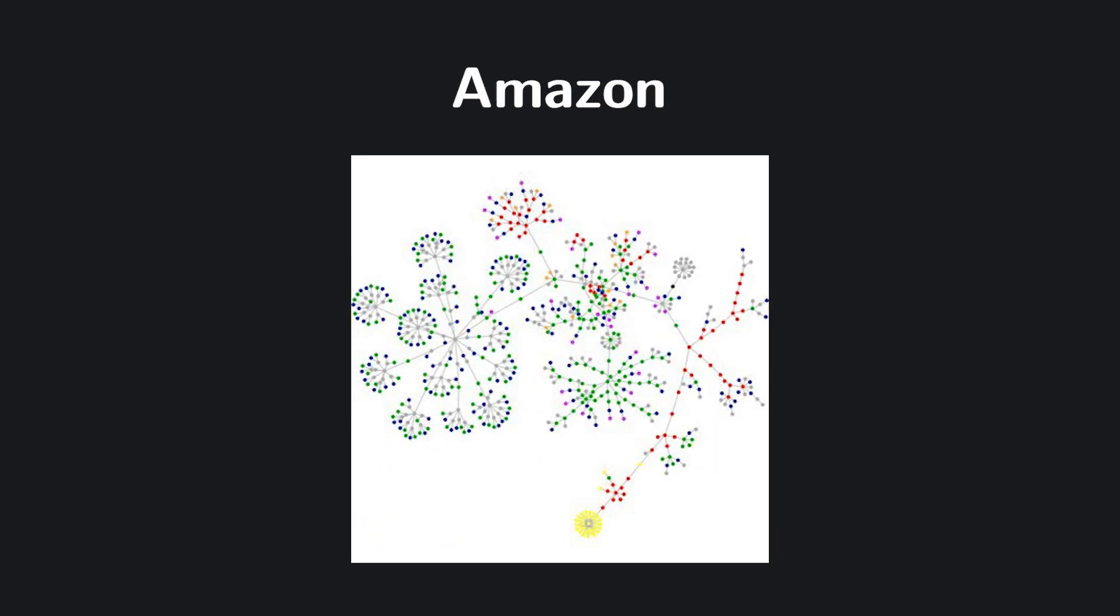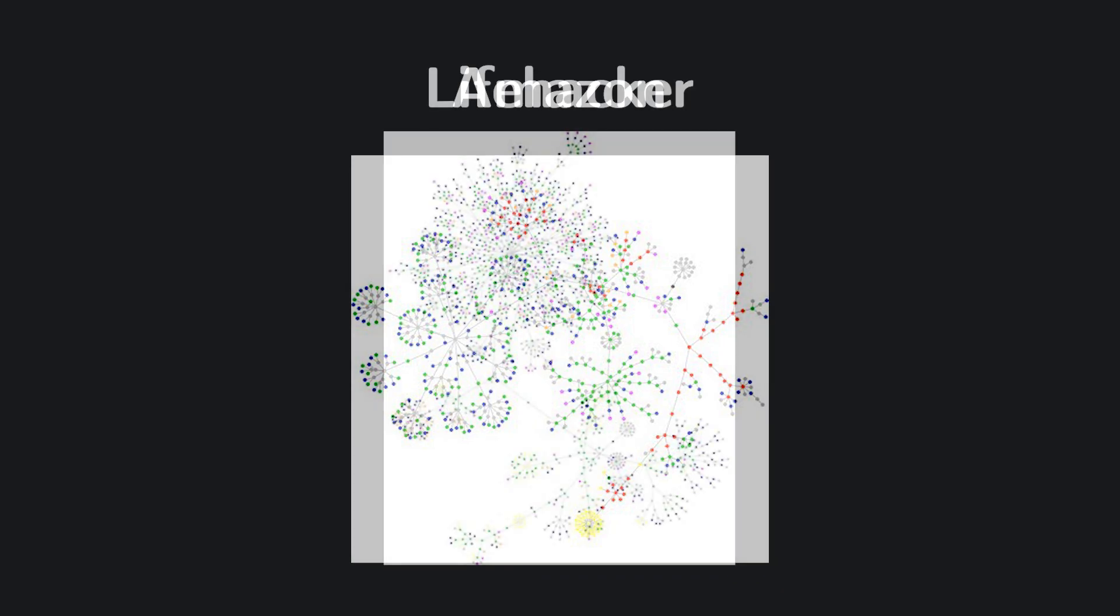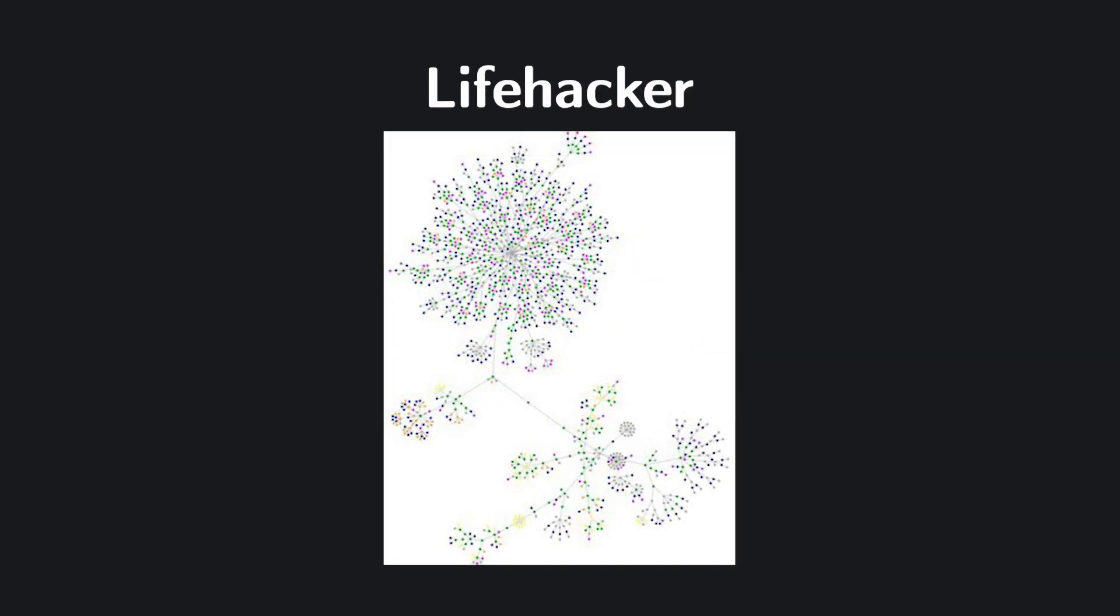Sadly, the original visualization tool no longer works, but these images still serve as a powerful reminder of how even the websites we take for granted are supported by deep, intricate tree-like structures beneath the surface.